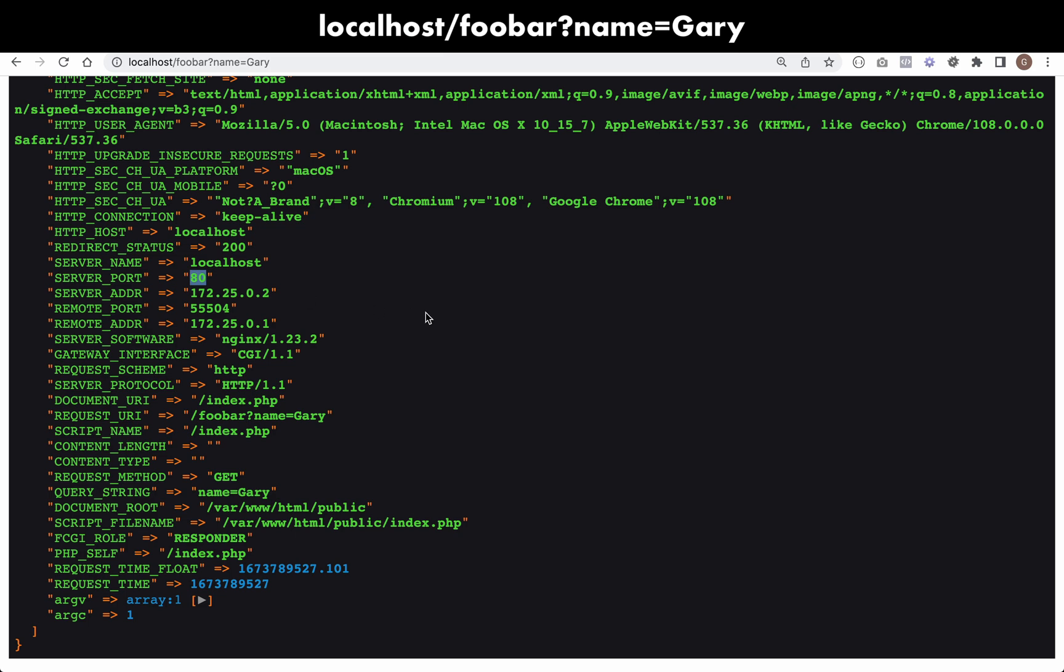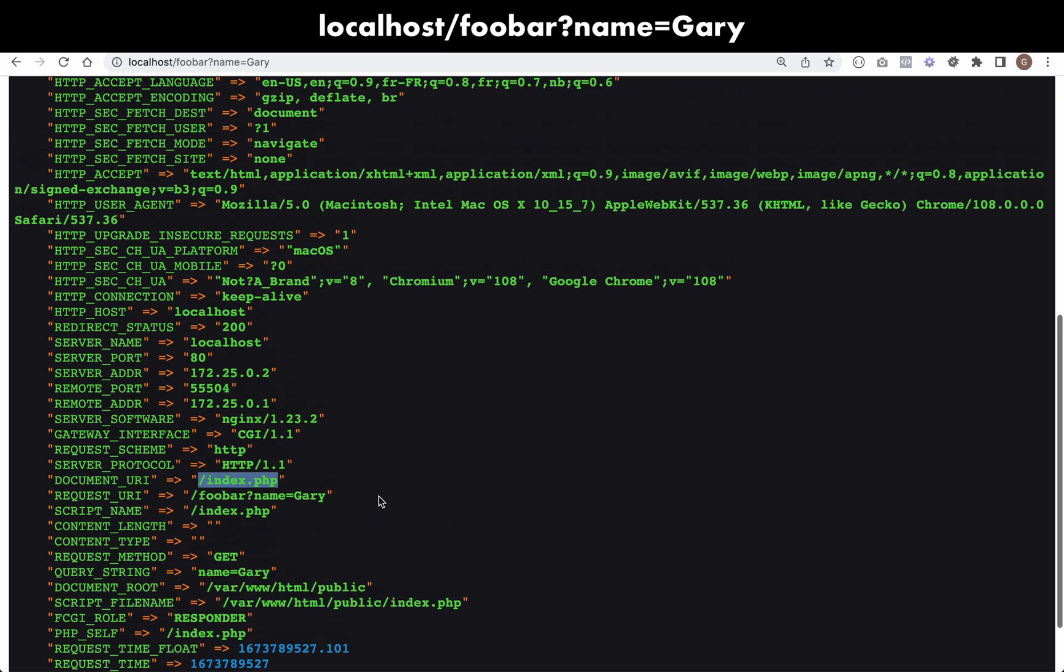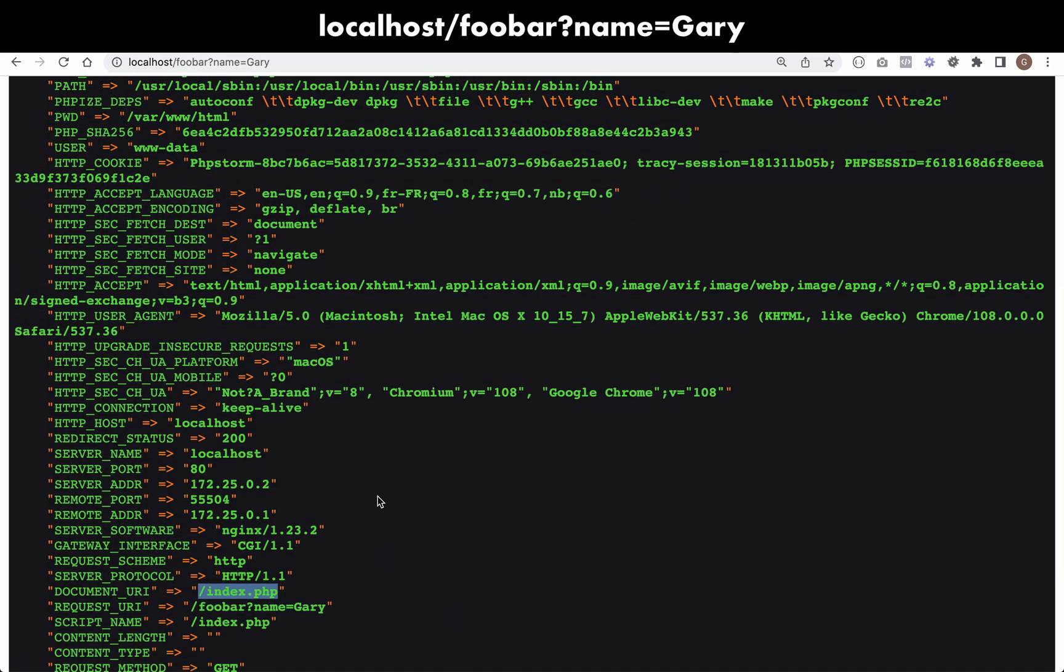You'll see a lot of other interesting stuff here. You can see the server name, the ports that we're using, server software, document URI. All sorts of useful information here that we'll be able to use and we'll be able to access from our request class or our request object inside of our application.